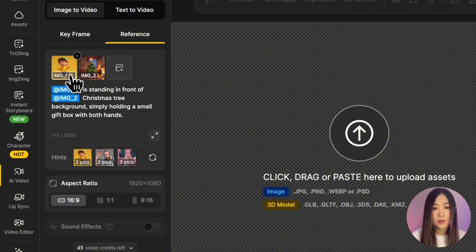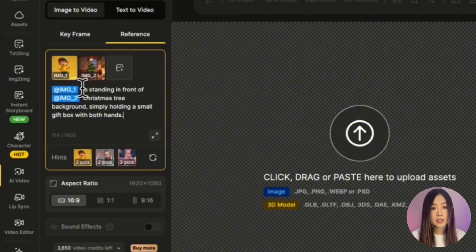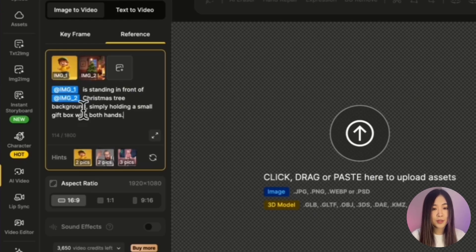You can also click the icon next to the image number to automatically insert the tag into the text prompt area, referencing that image. In this case, the example prompt is: 'Image one is standing in front of image two Christmas tree background, holding a small gift box with both hands.'